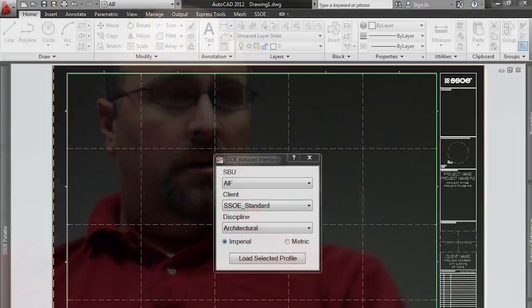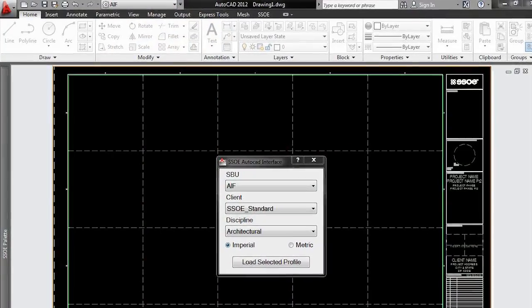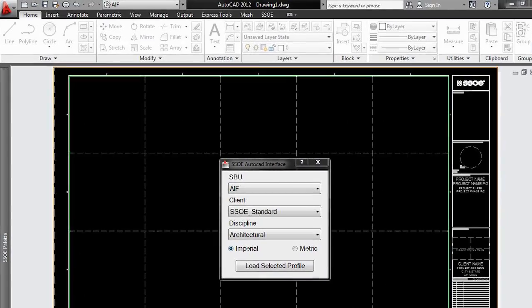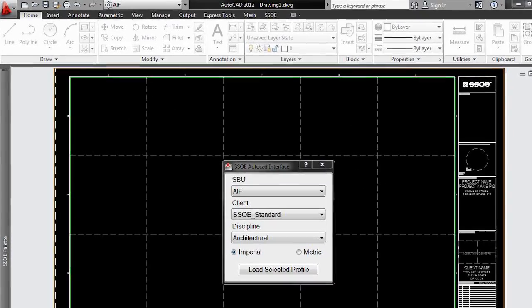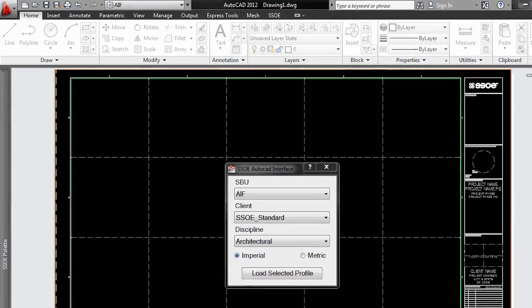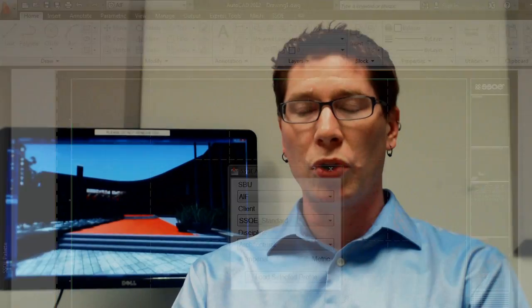We go out and look to see what can improve our workflows or improve our software. We've used the API of Autodesk applications like AutoCAD to really customize or enhance the experience for our users, designers, and engineers to make sure that we provide the most value to our clients.